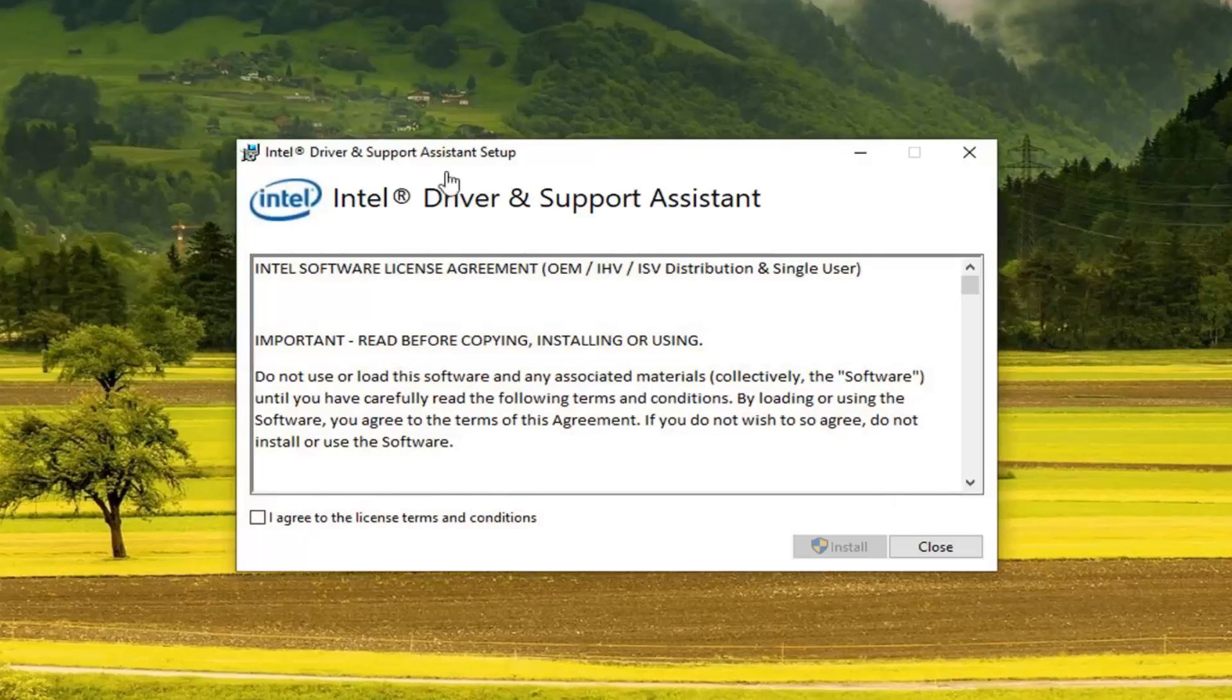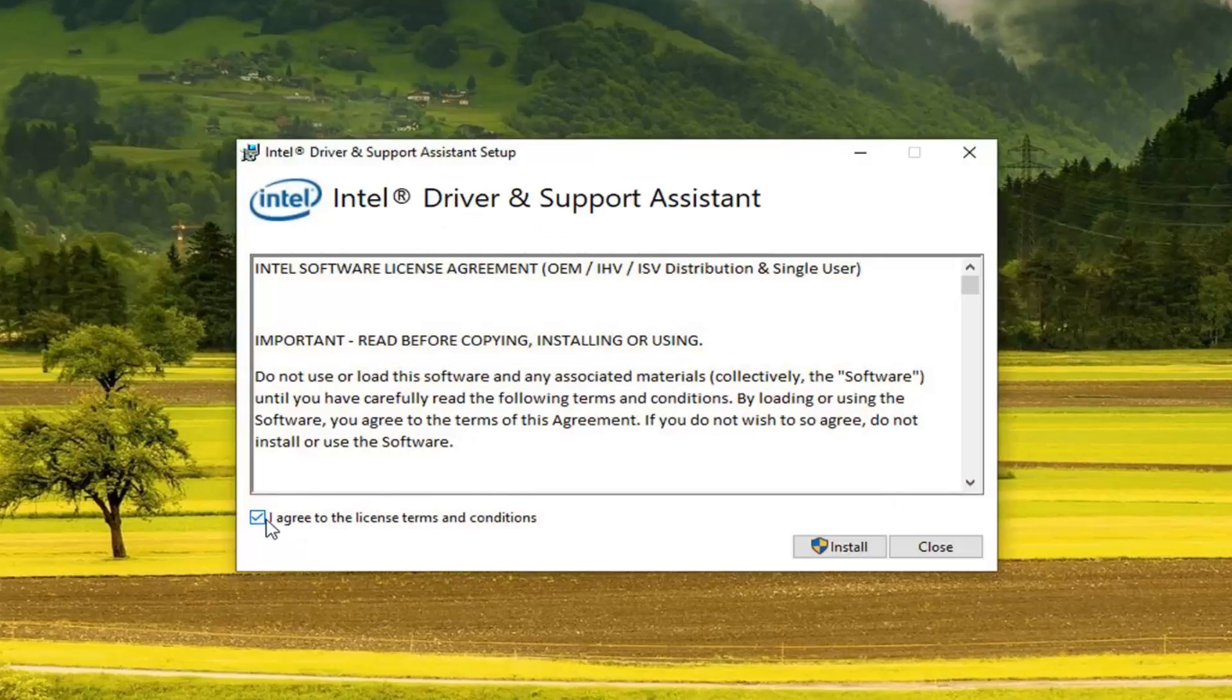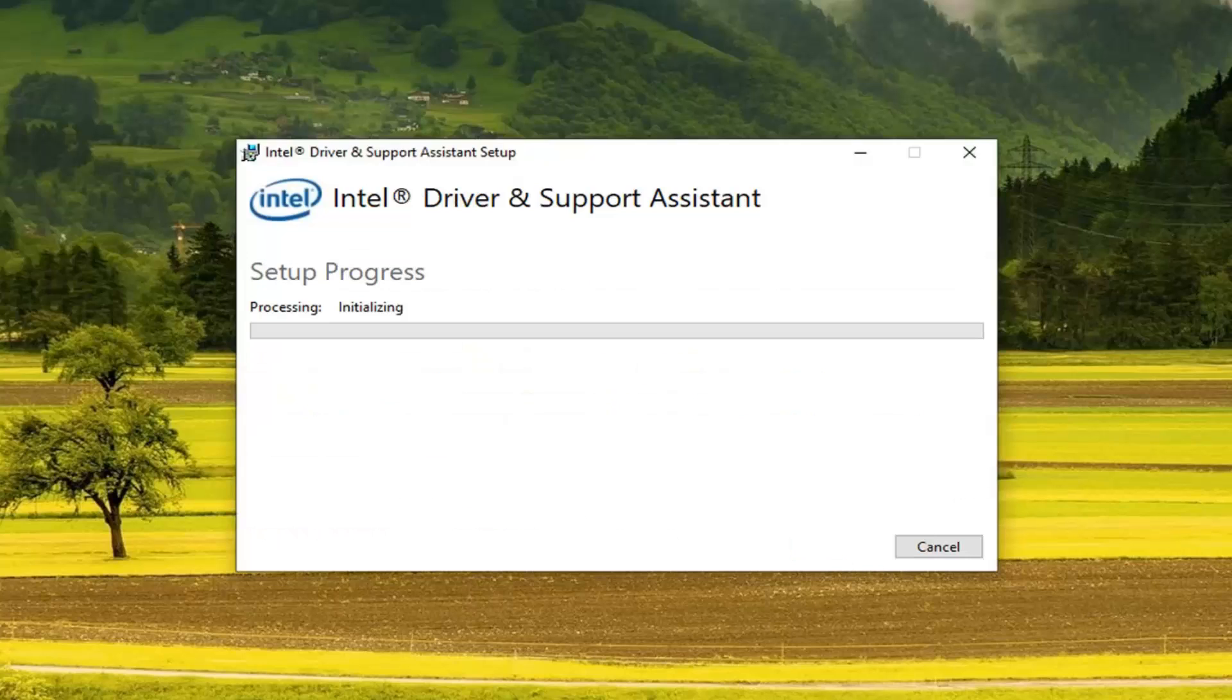Once you're done going through the end user license terms, check mark beside this box to agree to the terms and then left click on install.